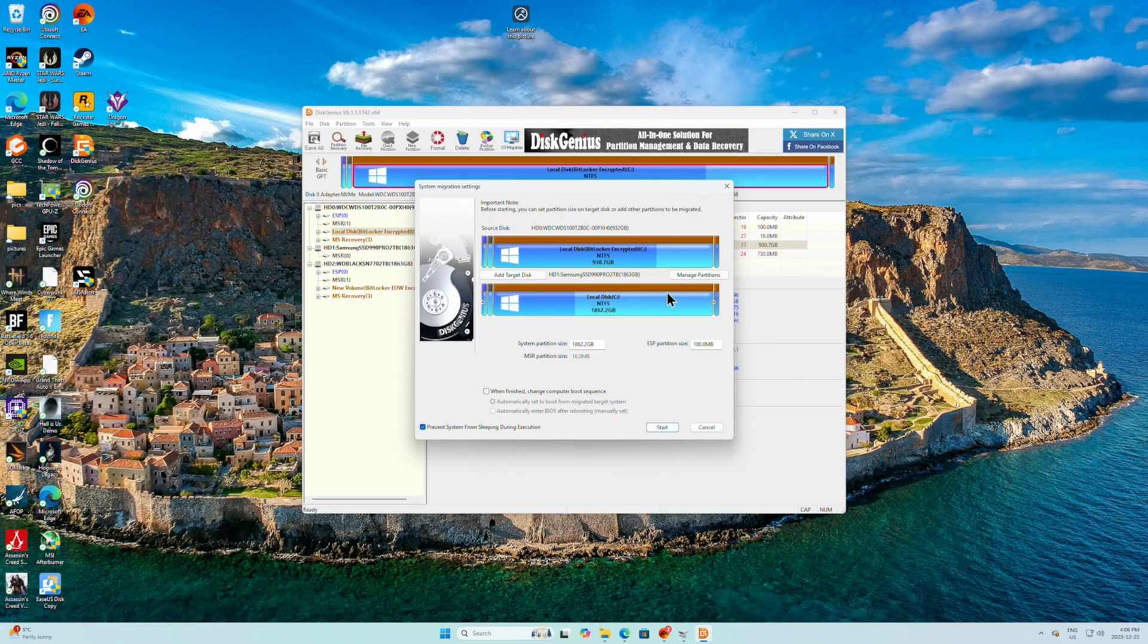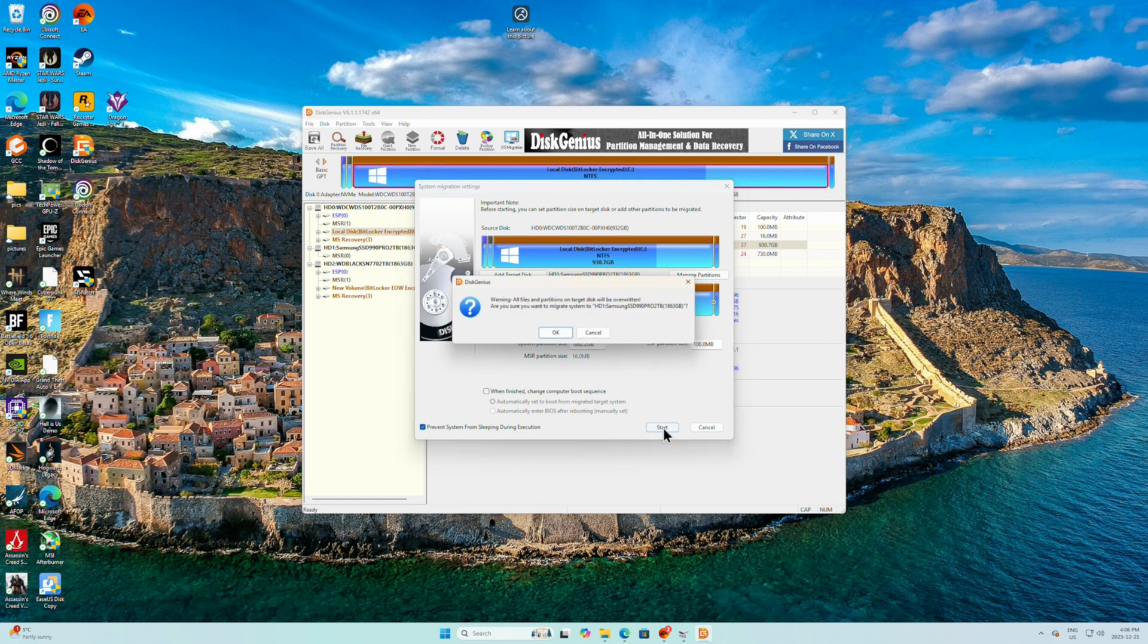So instead of partitioning it, we're just going to put everything to one partition. And we'll see how this goes. Start.